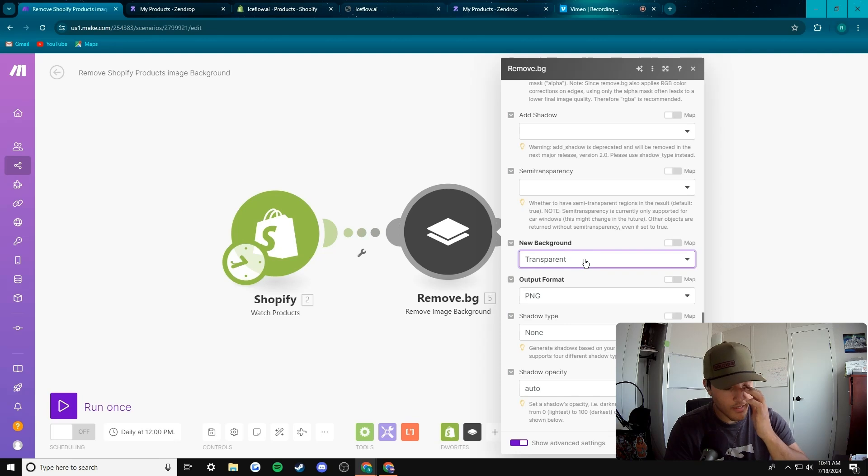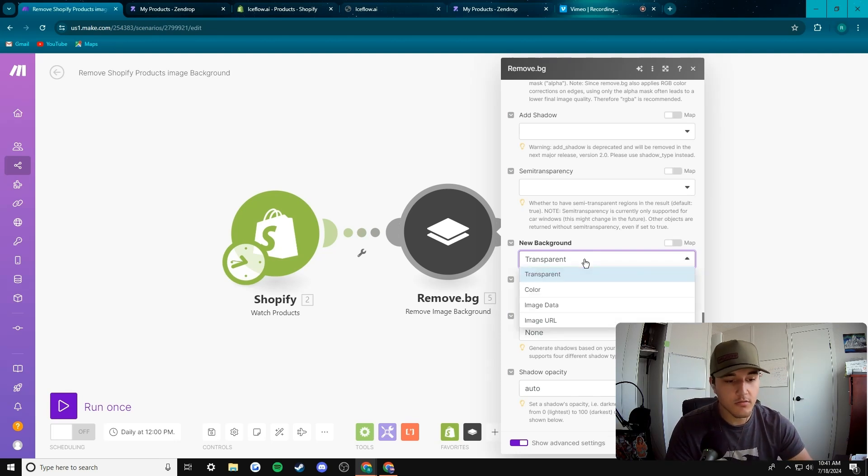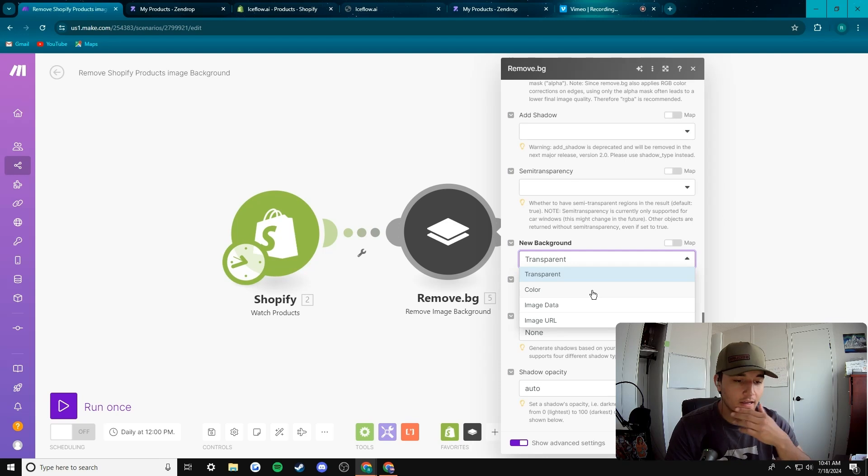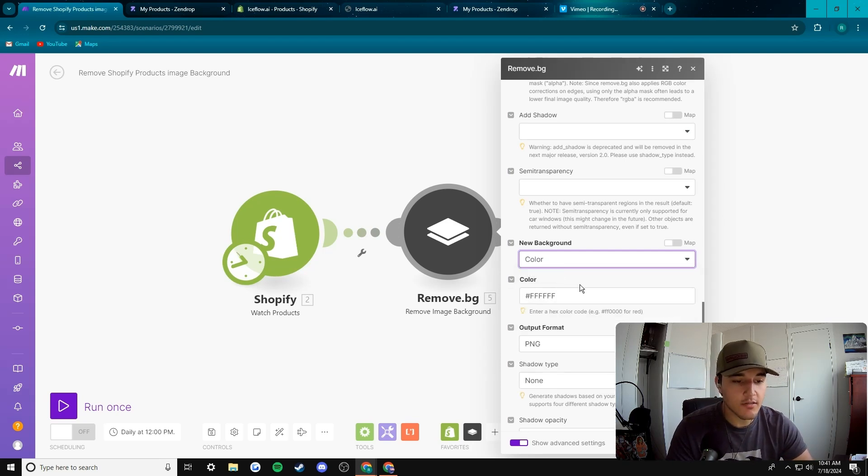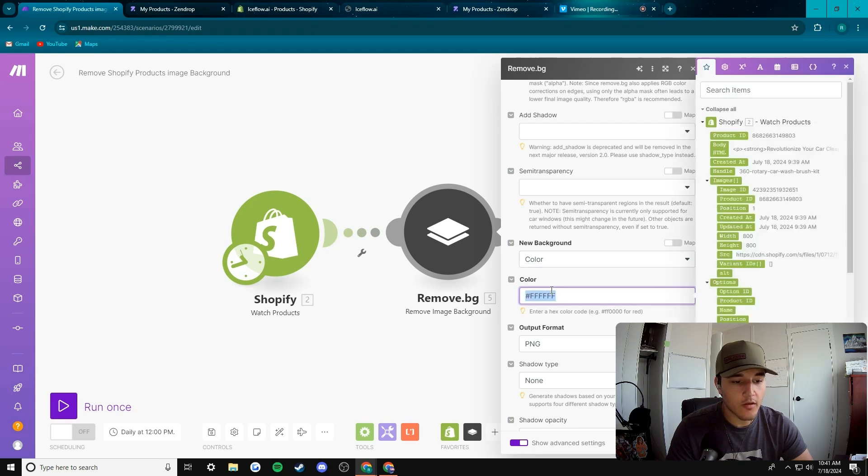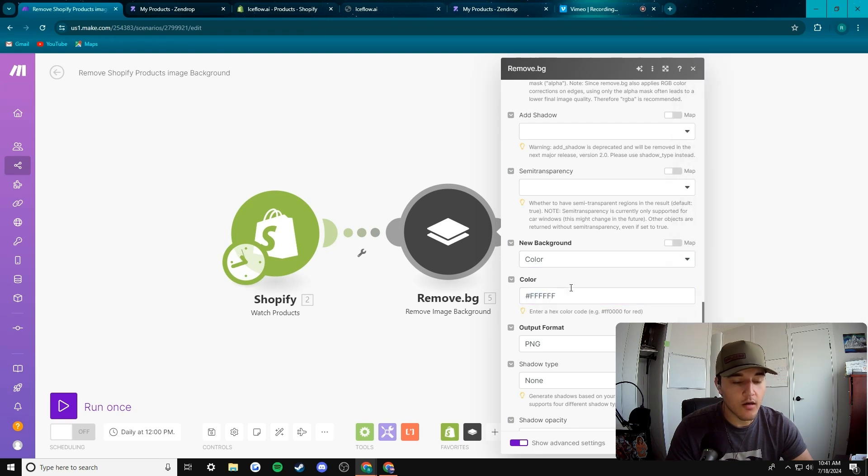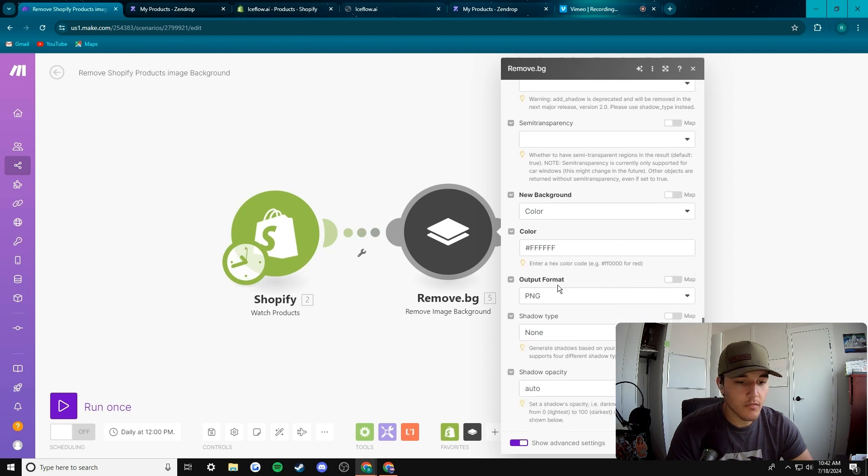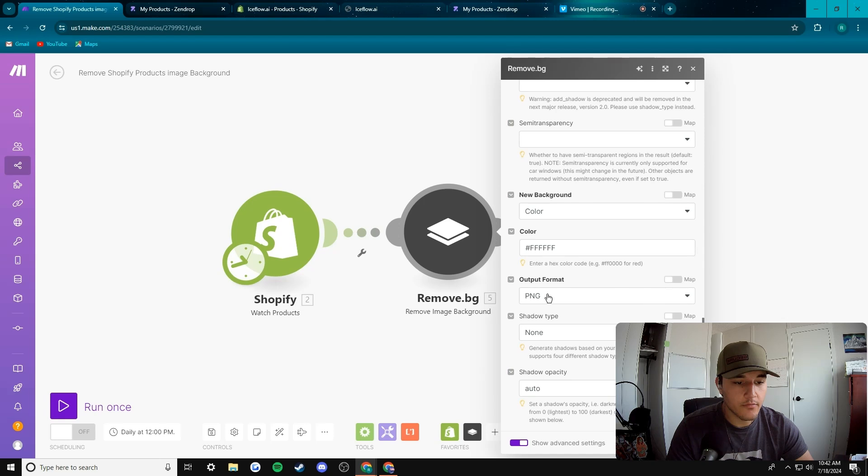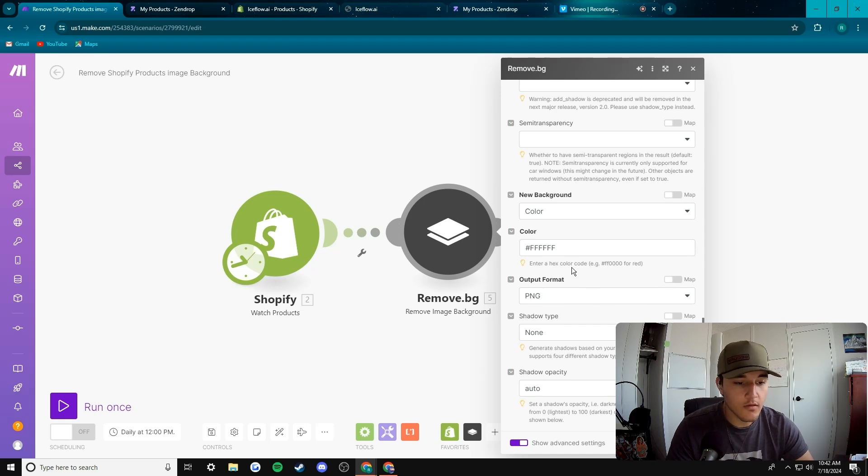Come down here to new background. And you can make this transparent which sometimes is what you want to do, but in this particular situation for Shopify I don't think it's the best plan. So we're going to go here and then we're going to put it for the color code of white, which is six f's with the pound or whatever you want to call it. So that looks all good.